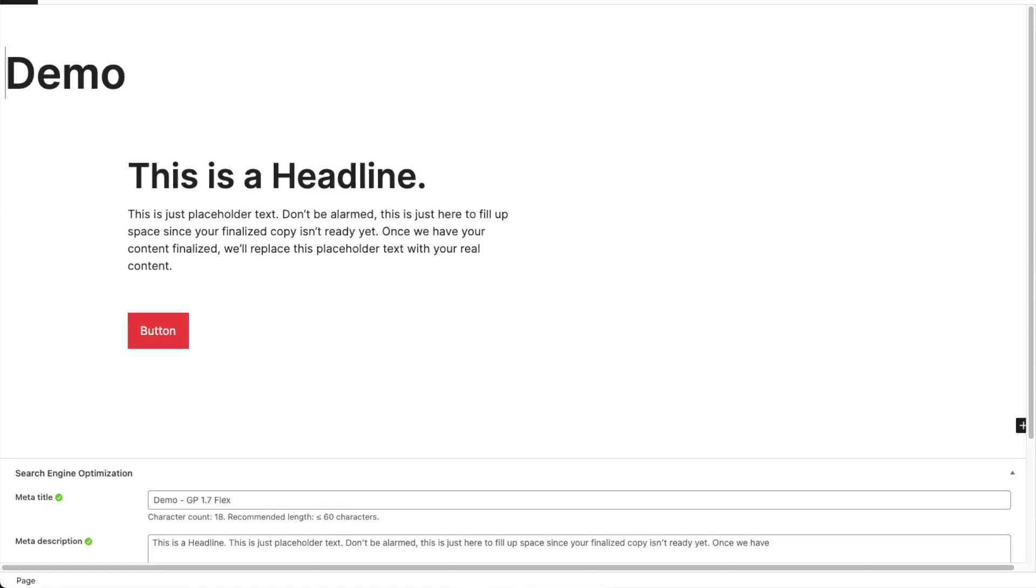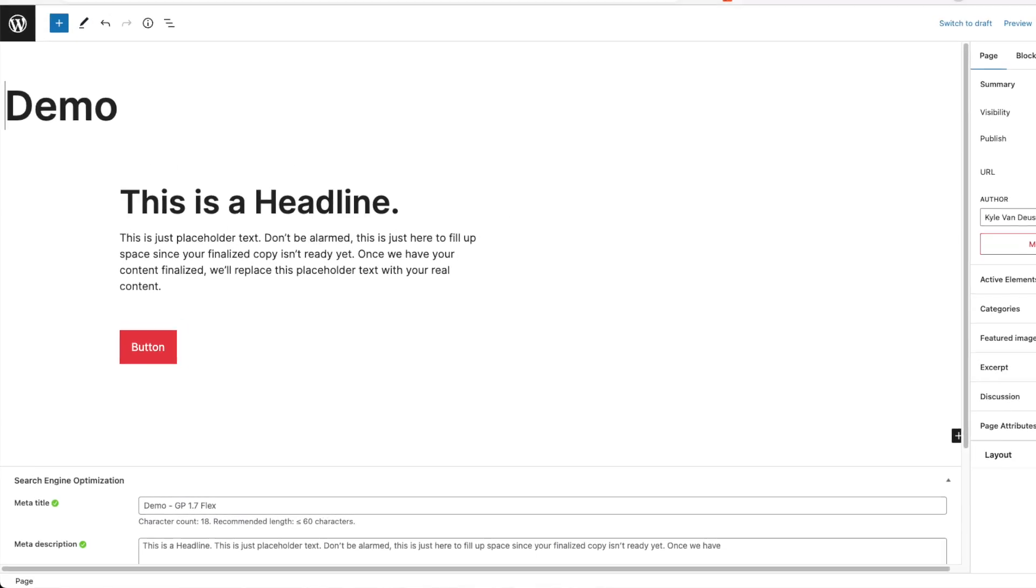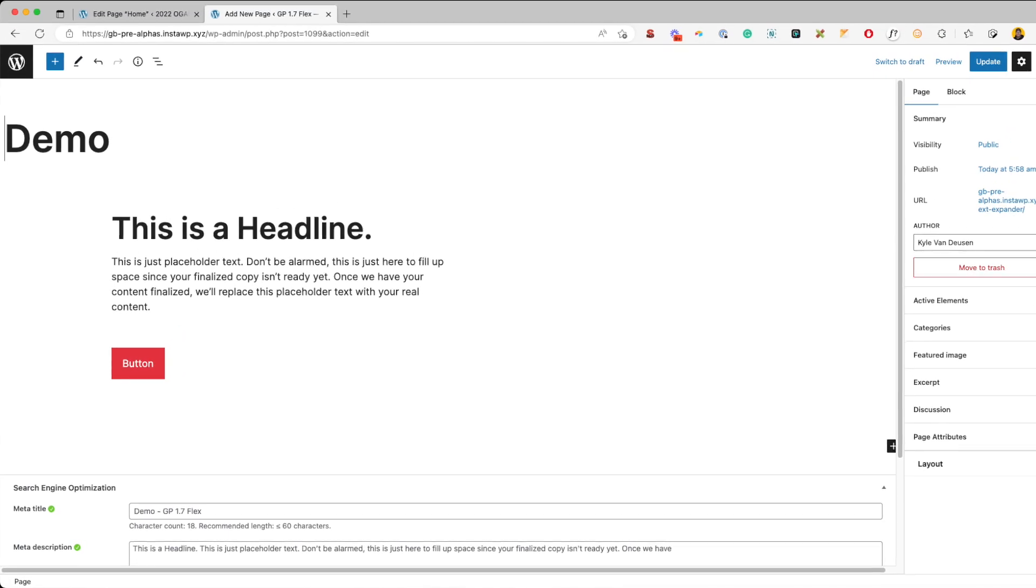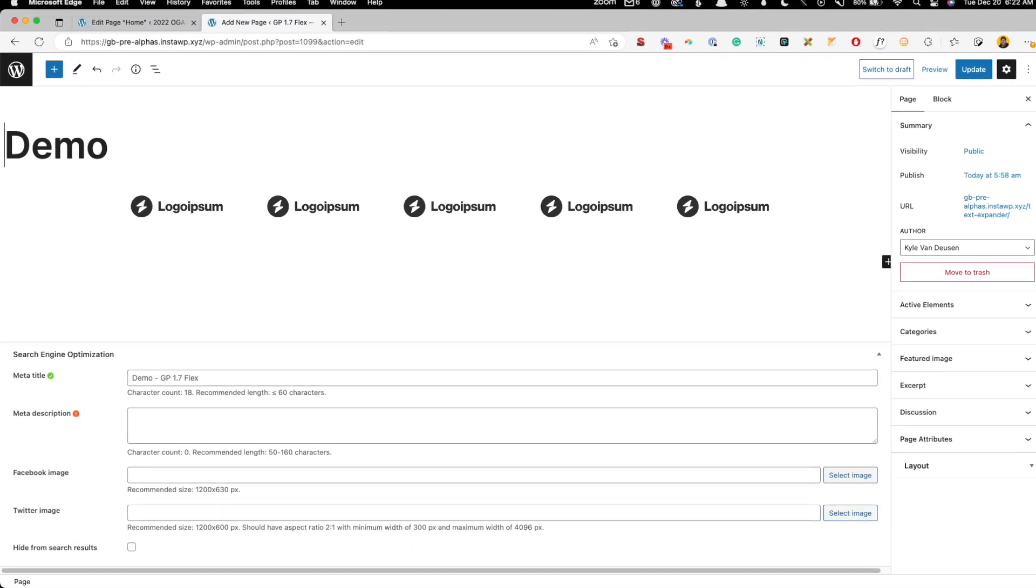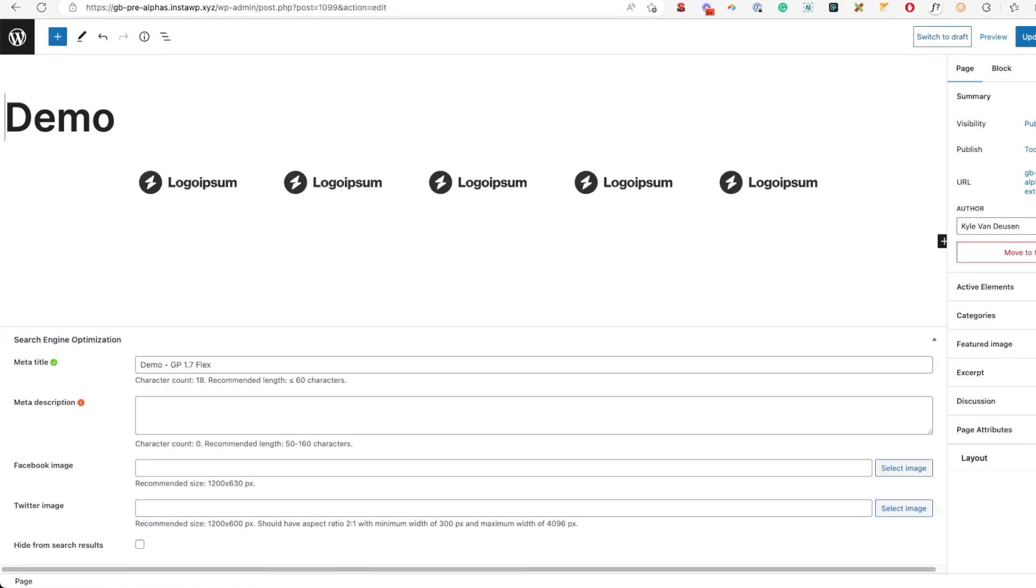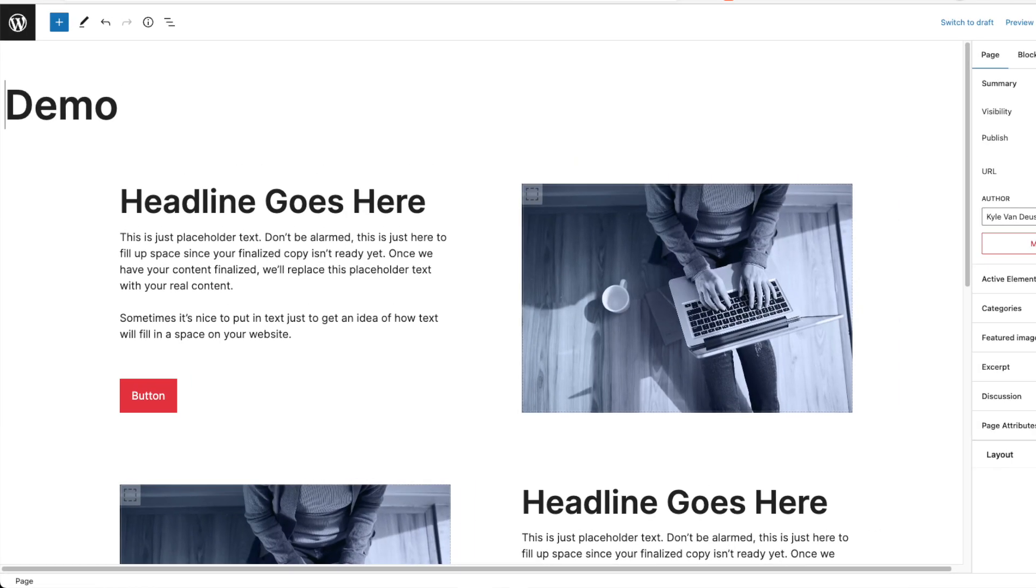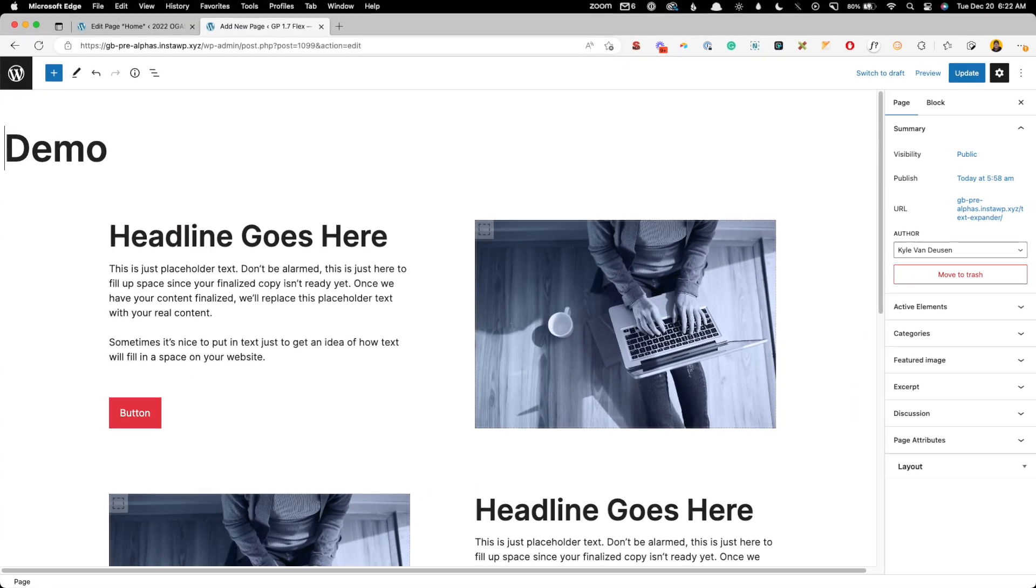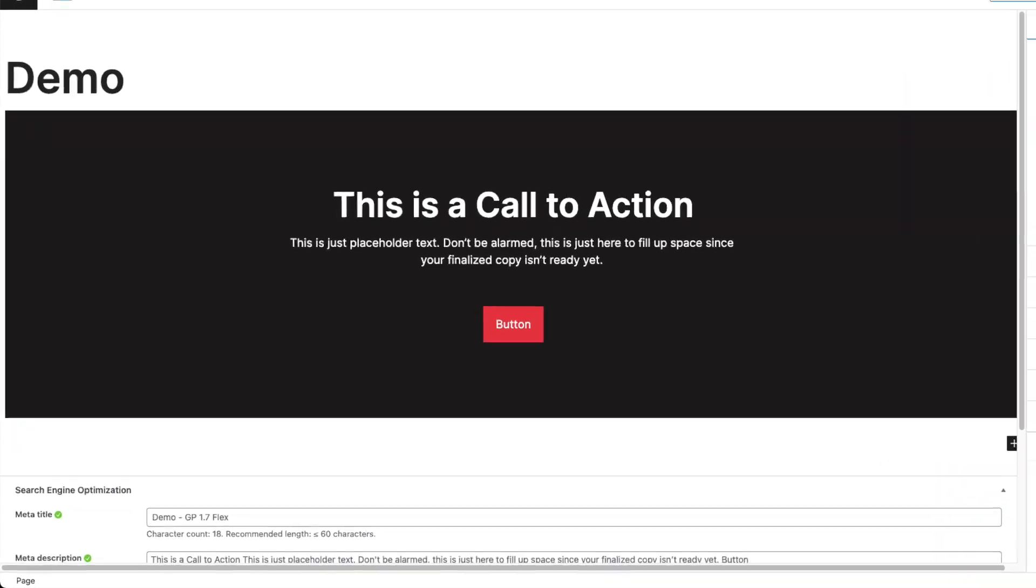I'd like to think that all my designs are unique, but the truth is a lot of them share the same characteristics. There are hero sections with all the content on one side, there's a row of logos, there's a checkerboard pattern, there's a CTA and lots of other sections that end up getting repeated.